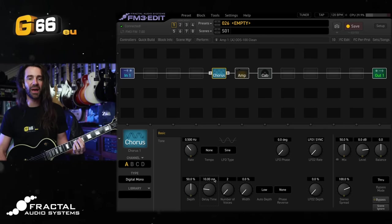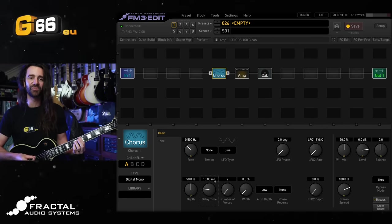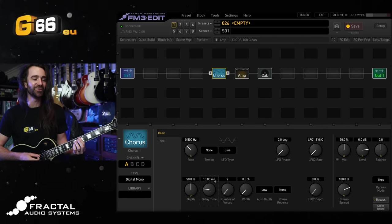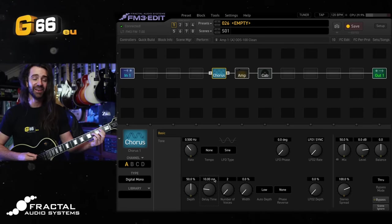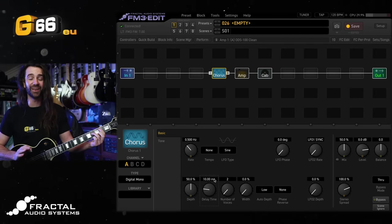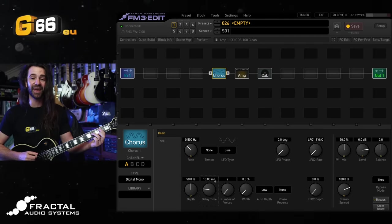Next let's talk about wobbly things. So modulation. I've got a chorus block in here just set to the digital mono type which I think sounds fantastic. Whether you use it in front of the amp or after the amp and cab.